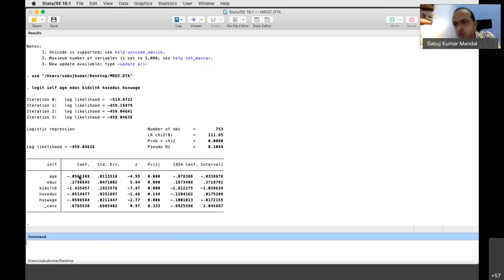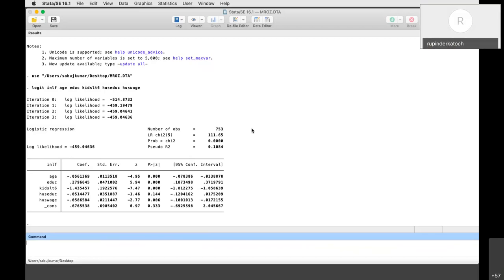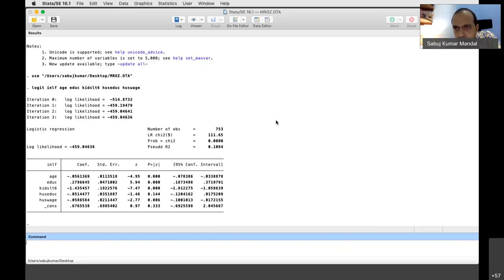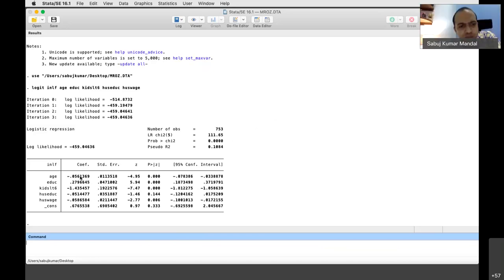Since no one else responds, the instructor explains: we can say the coefficient is positive or negative and statistically significant, but the magnitude interpretation is more nuanced. Age is negatively influencing the dependent variable — that is what Mr. Deviprasad already said. The instructor asks anyone to use this specific value and interpret it.